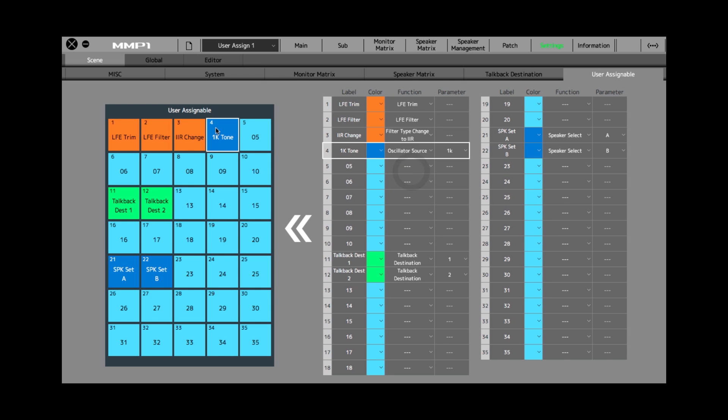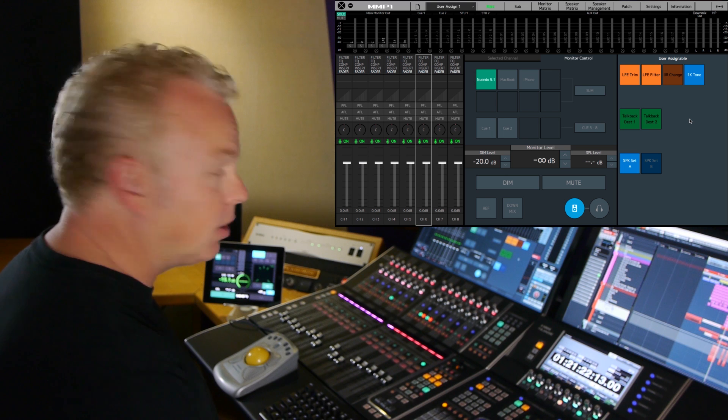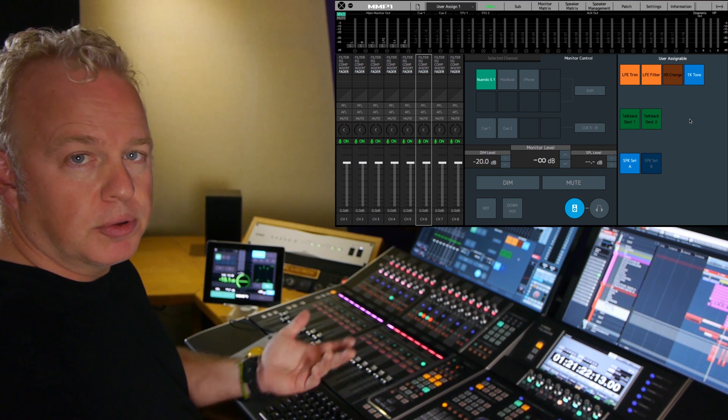Now we can go back to the main page and see that we've added this 1k tone button to the user assignable area on the main page. And it's really that simple.